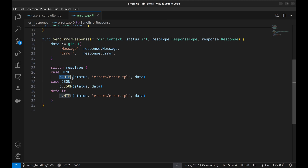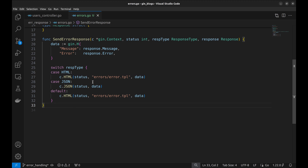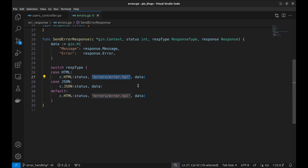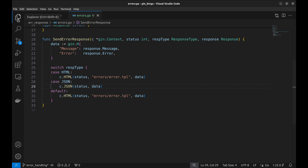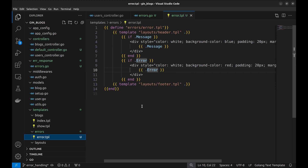For example, for HTML, we send an HTML response. In the case of HTML, we use this template to render the view. Let's have a look at this. In this template, we display the message and the error.